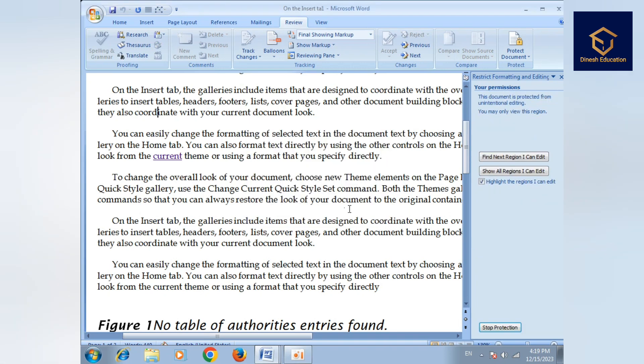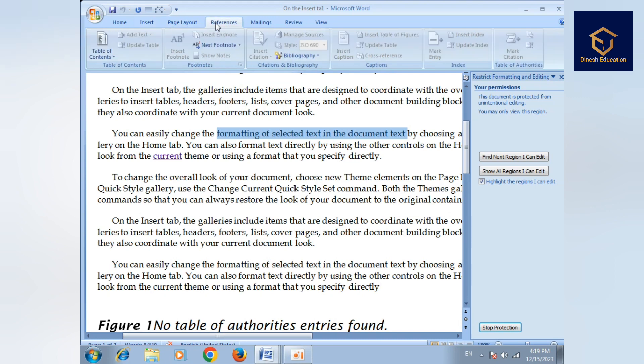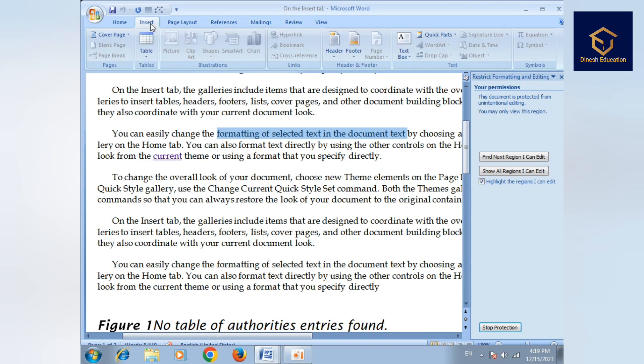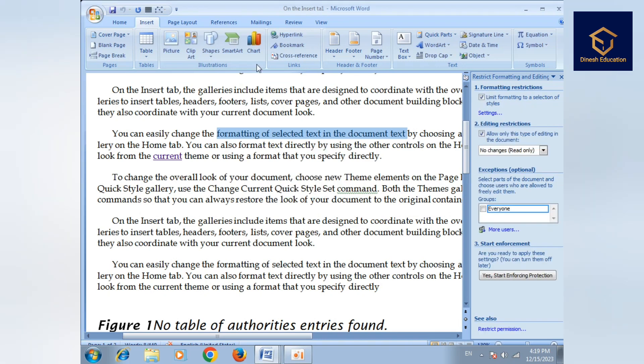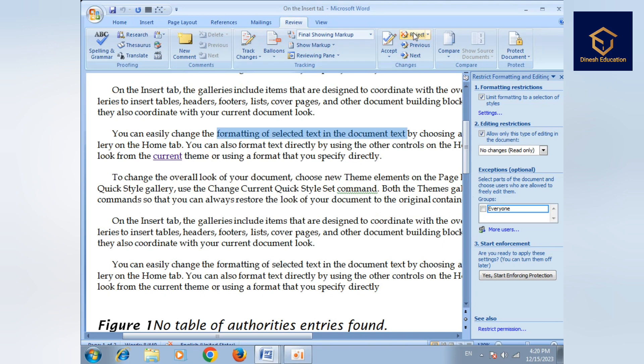Click on editing restriction if needed. This was the Review menu, and in the next class we'll continue with more Review menu features.